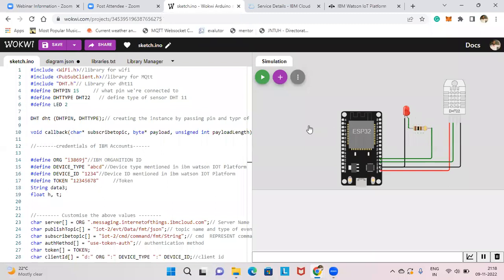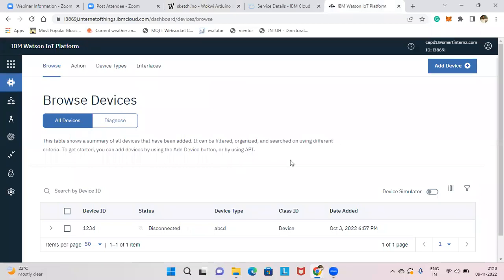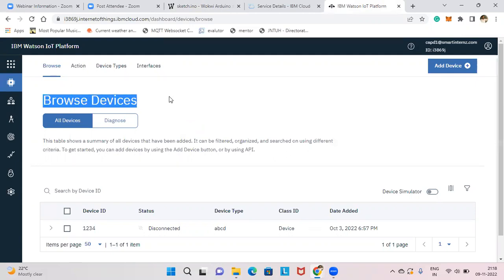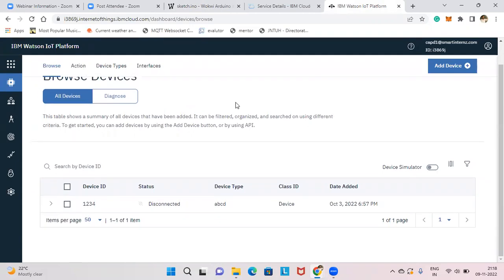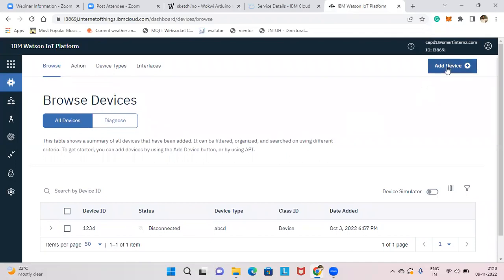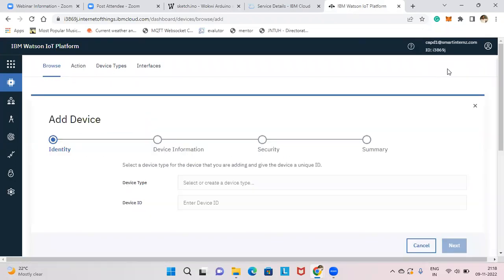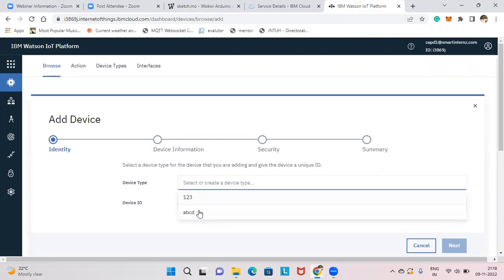Once you've completed the code and connections, go to your IBM Cloud. As explained in the previous videos, I've already shown how to browse devices and reach this page. Your device is already added, but I'll add another device so you get clarity. Click on Add Device at the top, then give any device type.